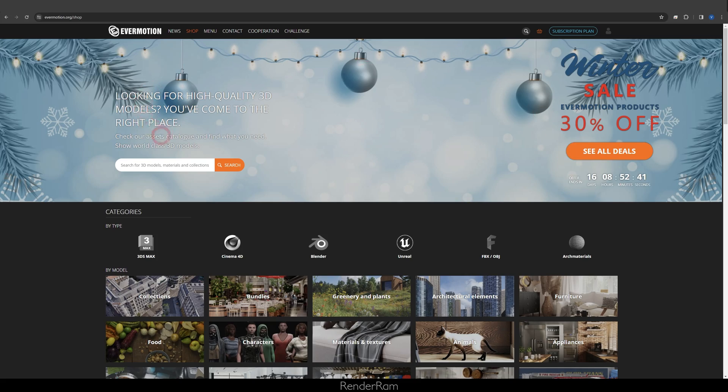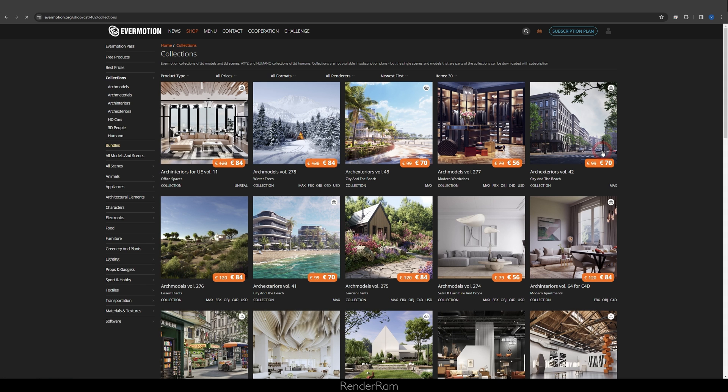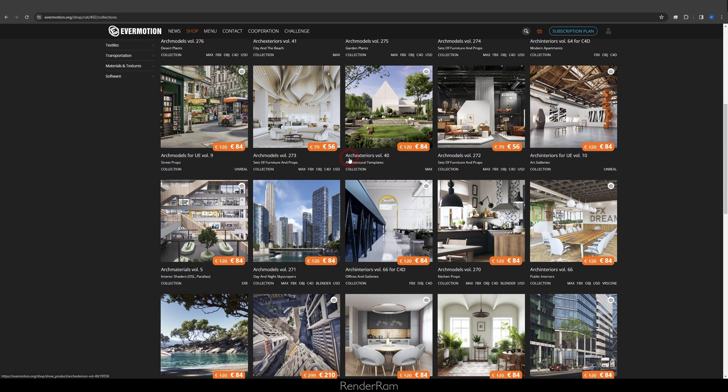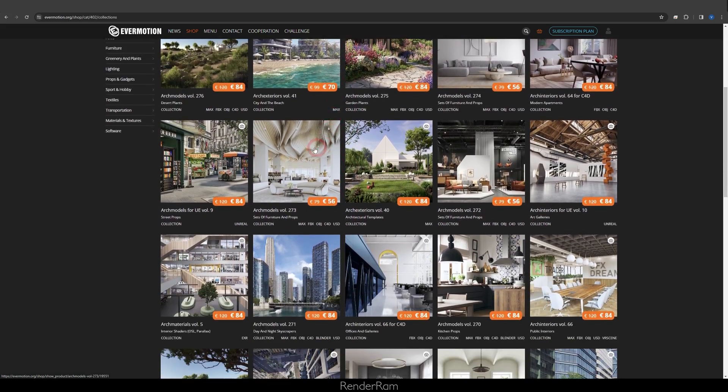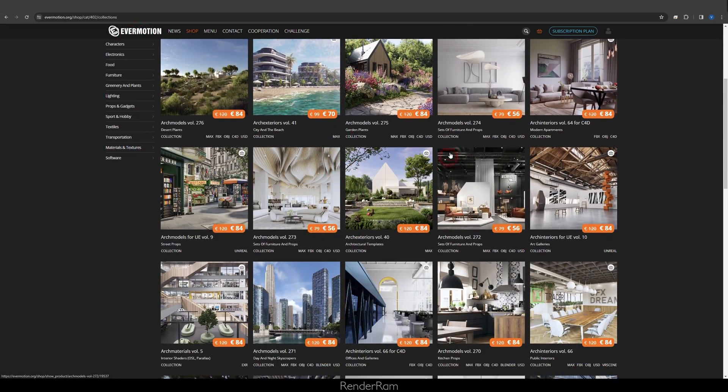As always, check Evermotion website, because they have a sale. Evermotion products, 30% off. When you click on see all deals, these guys are not just getting rid of the crap. They're literally selling very cheap all the newest things. I mean, there is some old stuff, but there is some super new stuff. So yeah, check out the Evermotion deal, the Christmassy deal. It's, I think it's pretty sweet. See you in the next video. Bye.